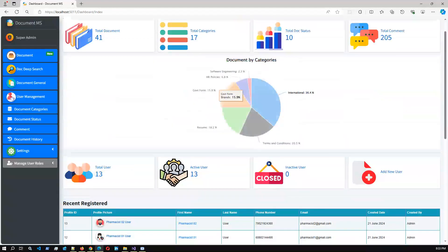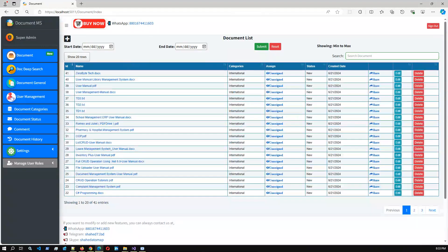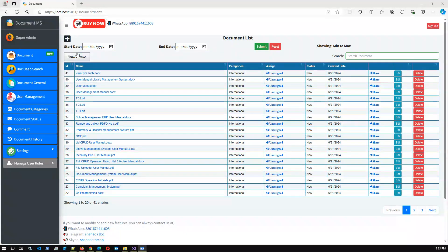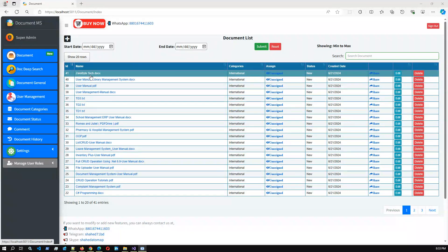If we go to the log documents, we can have a list of test documents here. You can search date-range wise and also do a random search using the search box. Our mission in this video is to present how we can add a digital signature document-wise.